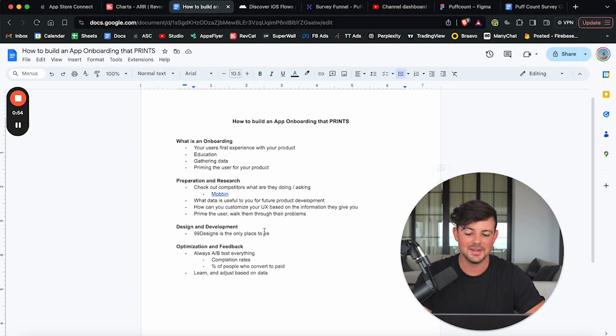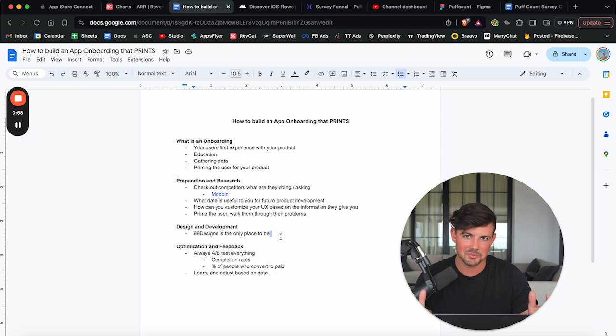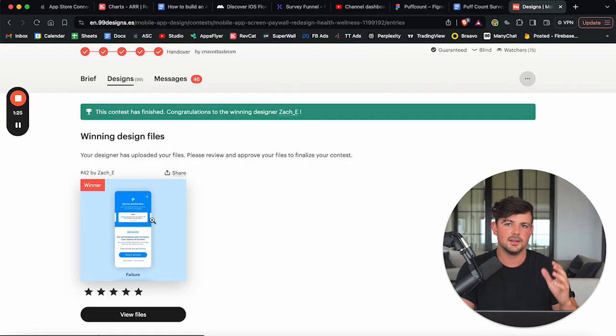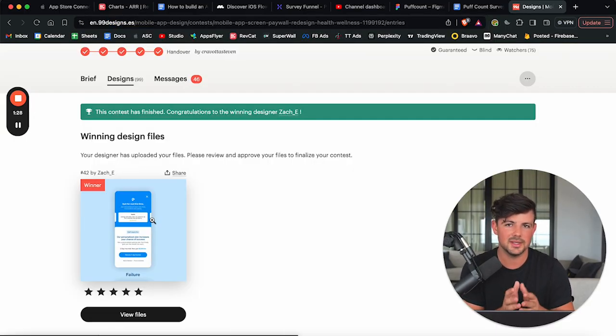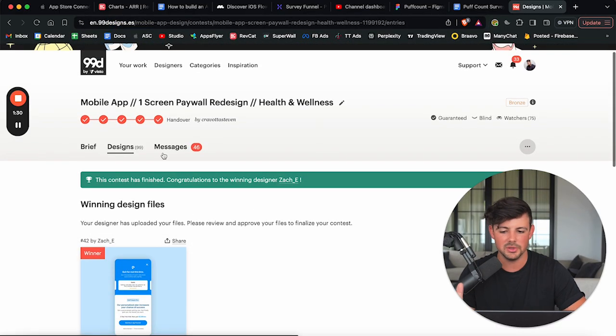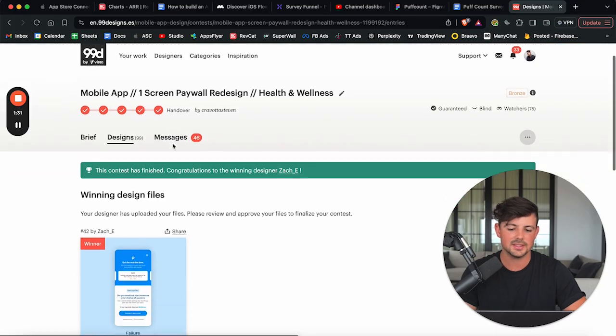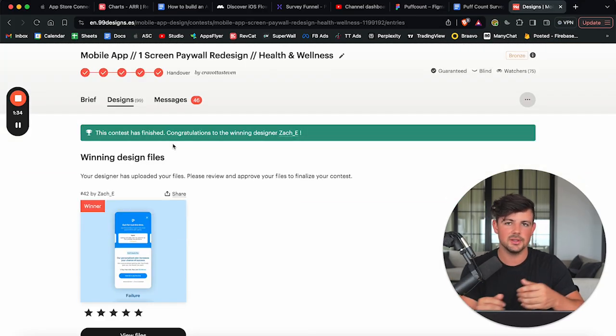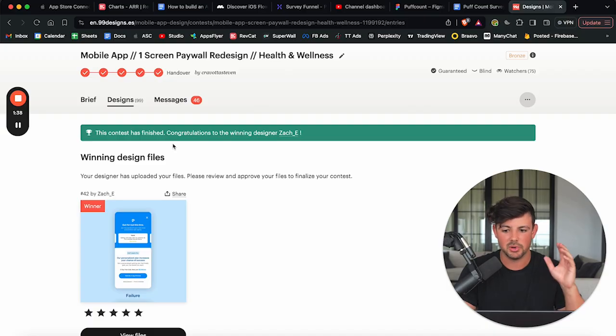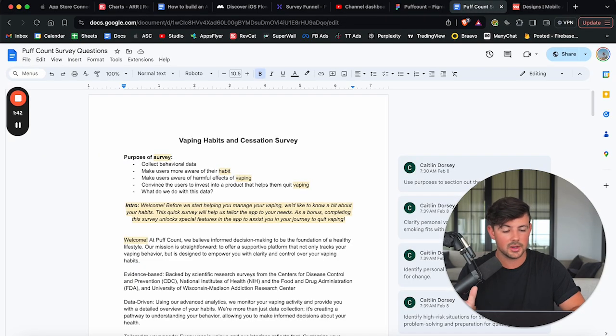And again, if you've watched the channel, you know exactly what I'm going to say for the design part of this. You should always go to 99designs. 99designs is hands down the best place to get designs done. What you can do is build a contest and you can get an onboarding screen done, a paywall screen, multiple screens done, whatever you want.